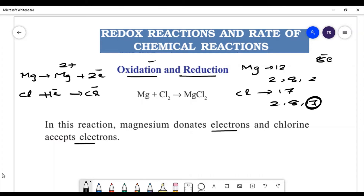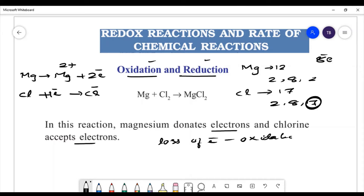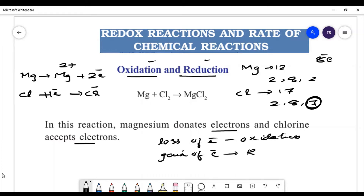Oxidation and reduction: the process in which there is a loss of electron is called oxidation. The process in which gain of electron occurs is called reduction.